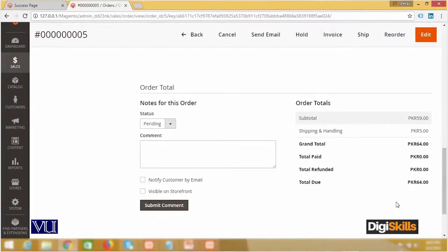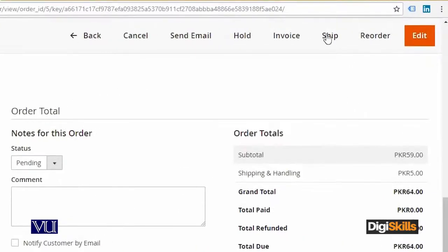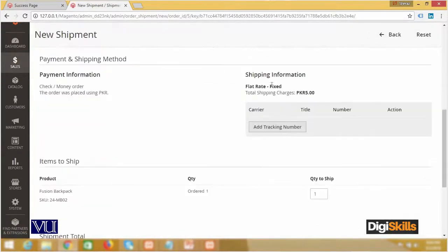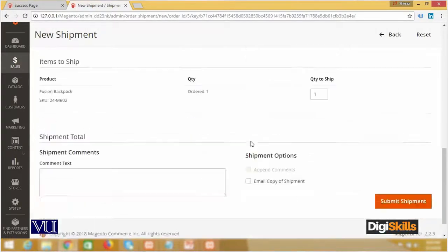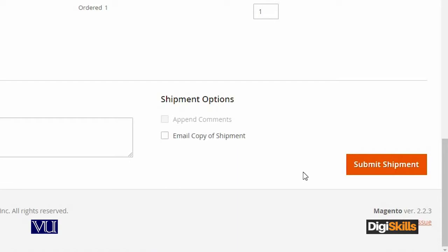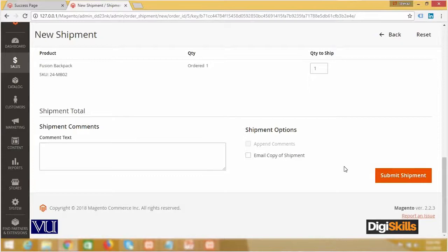اب پہلا step کہ آپ کو order receive ہو گیا، آپ نے اس کی processing کر لی، اب آپ نے اس کو ship کرنا ہے۔ تو the first step یہ ہے کہ آپ یہاں Ship پہ click کریں گے۔ جب آپ Ship پہ click کر لیں گے تو آپ کے سامنے ایک panel open ہوگا جہاں automatically information ساری وہی ہے۔ اب آپ نے shipment submit کرنی ہے، یعنی اب آپ کسی کو چیز dispatch کر رہے ہیں۔ Order receive ہوا، وہ processing form میں تھا، آپ نے order arrange اور assemble کر لیا، اب آپ اس کو ship کرنے جا رہے ہیں۔ تو پہلا step یہ ہے کہ آپ نے Submit Shipment پہ click کرنا ہے۔